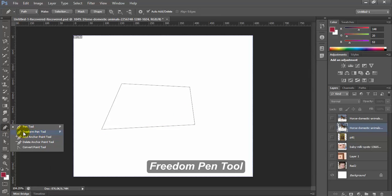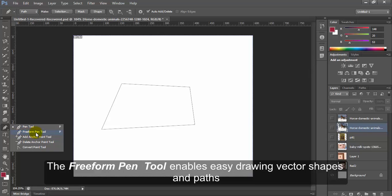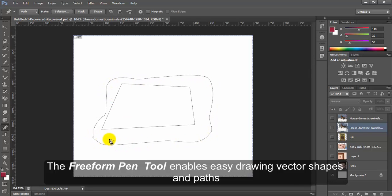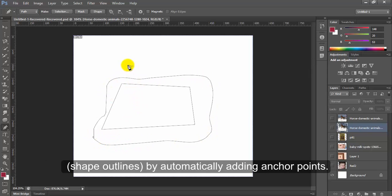Freeform Pen tool. The Freeform Pen tool enables easy drawing vector shapes and paths, shape outlines by automatically adding anchor points.